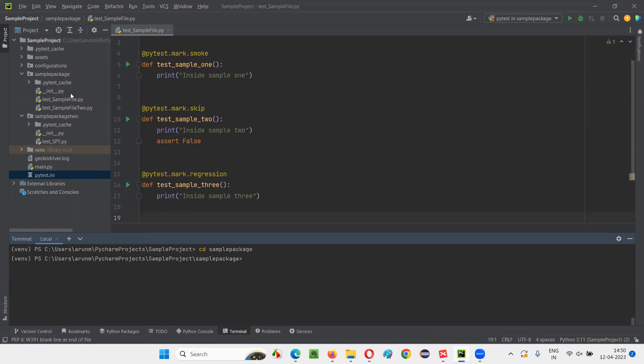Now, we have these Python files. I would like to run one of the Python files. I simply write pytest space, give the name of the Python file you want to run using PyTest: test_sample_file. Okay, dot py. This Python file you want to run.